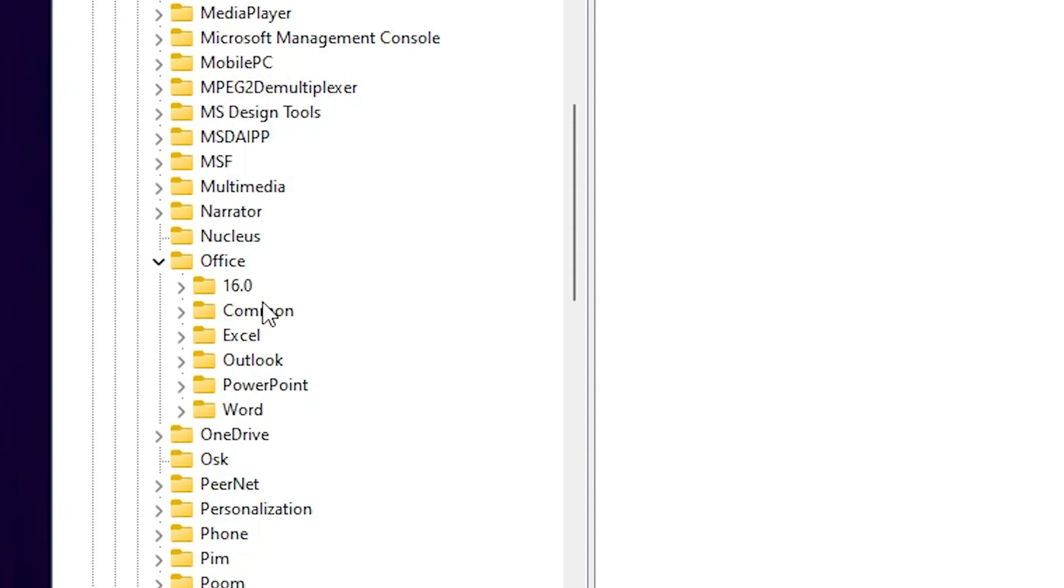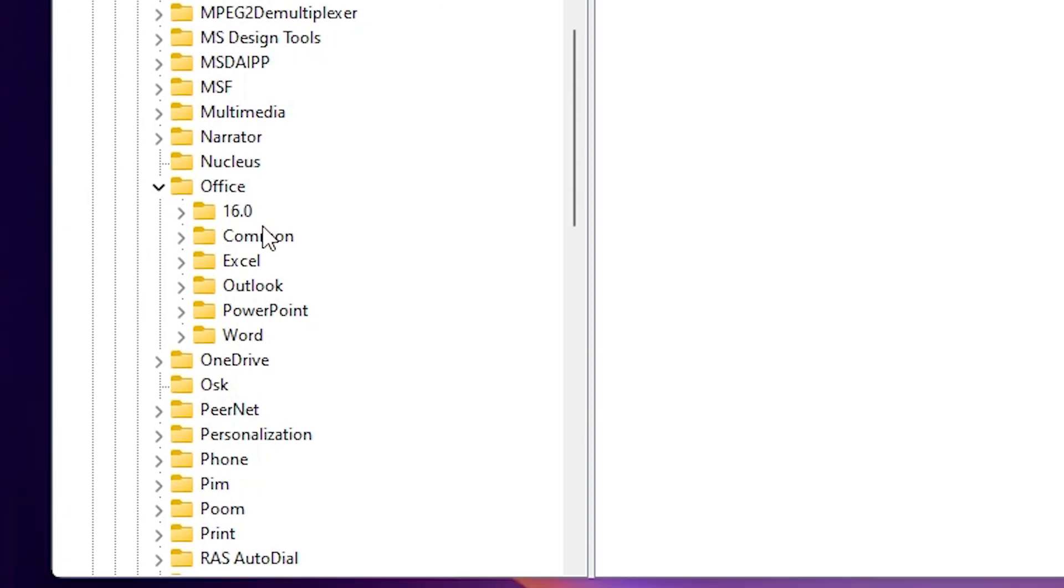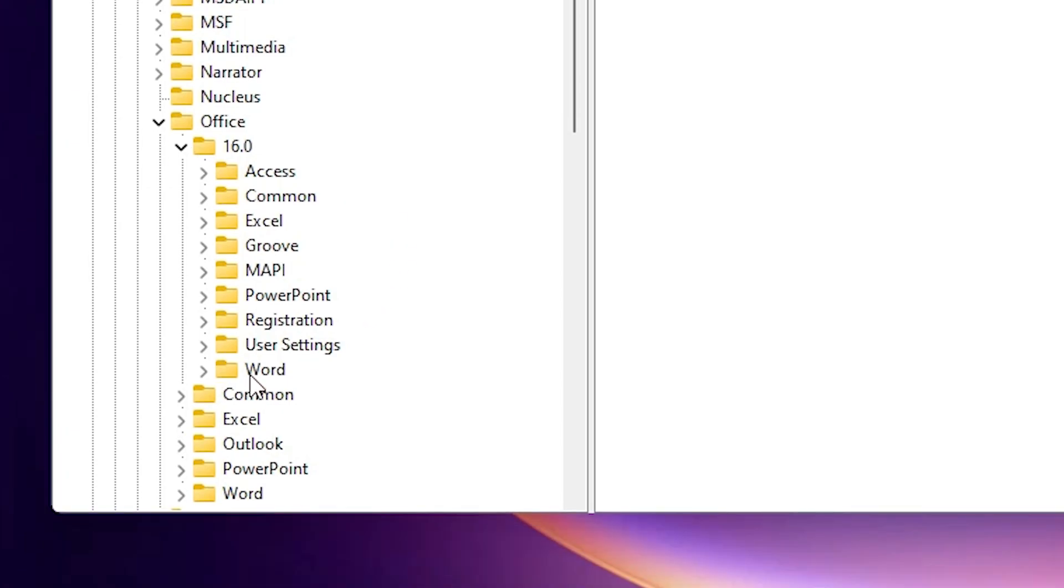In office we find version number depending on your Microsoft Office version. Your version number might be different. Click on the version number that you installed. I installed 16, so I go to 16. In 16 we find Word. Click on the Word.